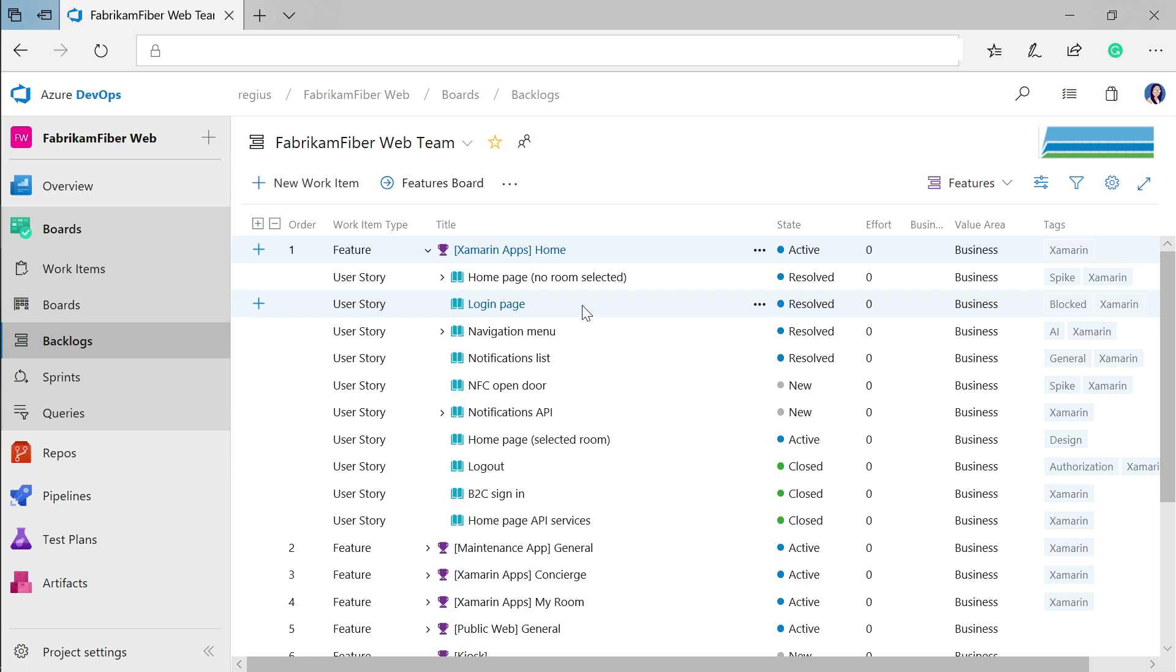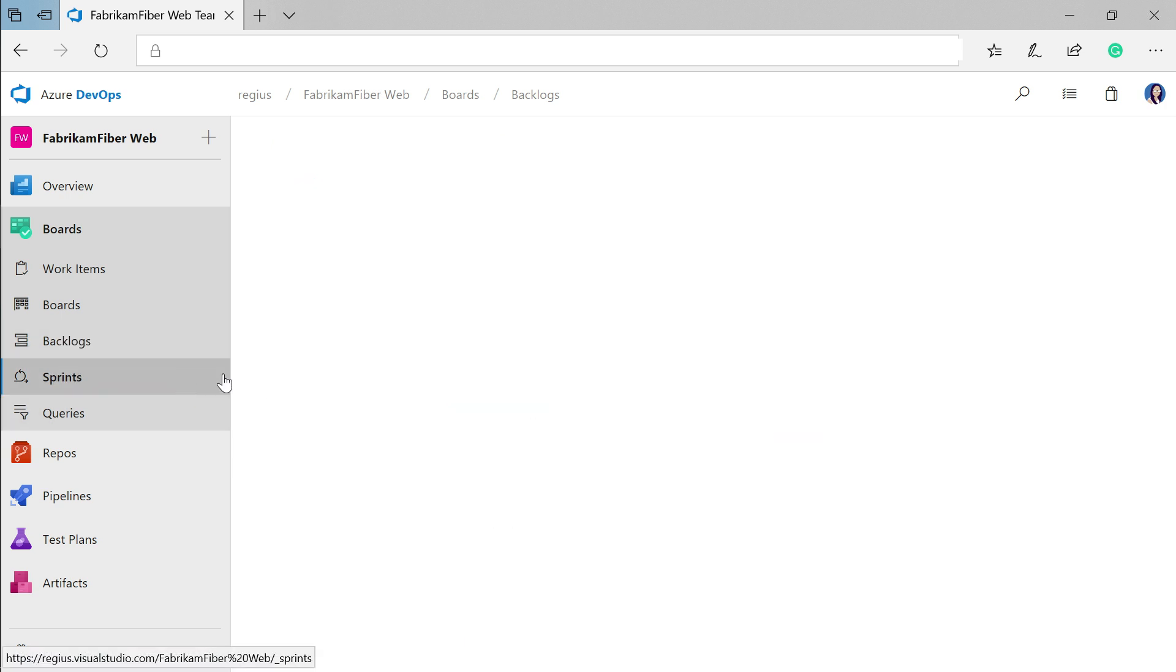So now you have all these user stories for awesome features that you're going to build. What about scheduling the actual tasks that need to get done?